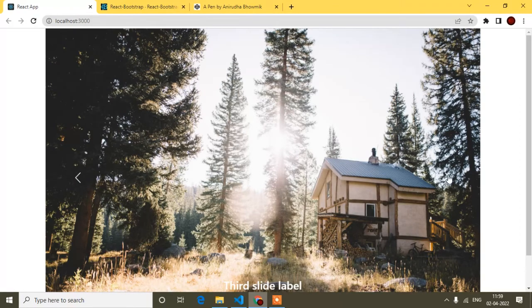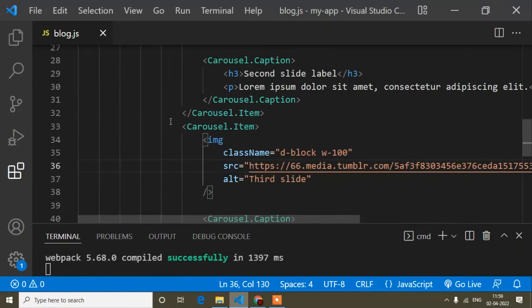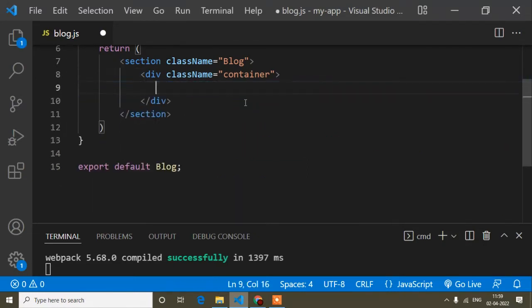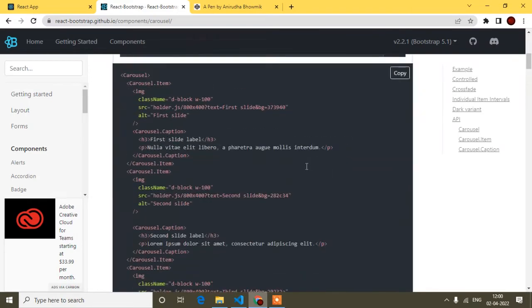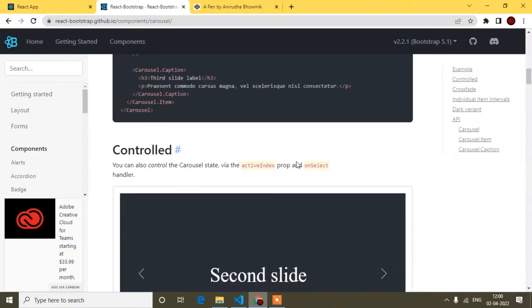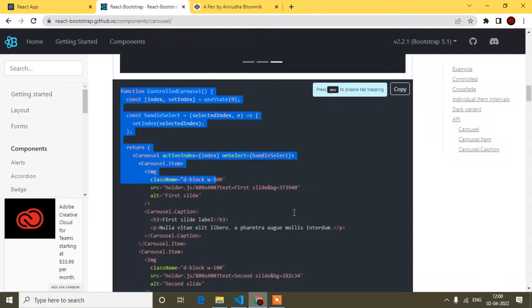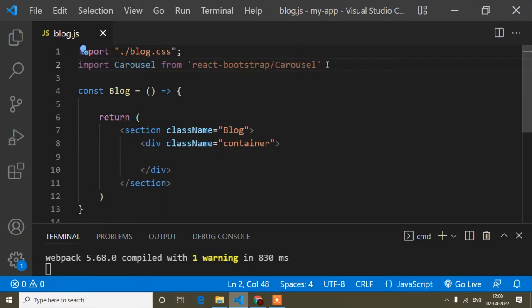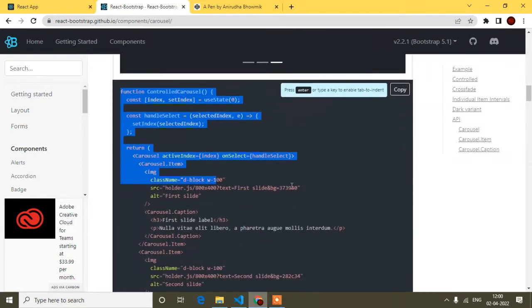Now the images are sliding — this is the basic first slider. My main goal is to show the second slider, so I'll remove this one. The import API is the same for all sliders since they all come from React Bootstrap carousel, but the code structure differs for each slider type.